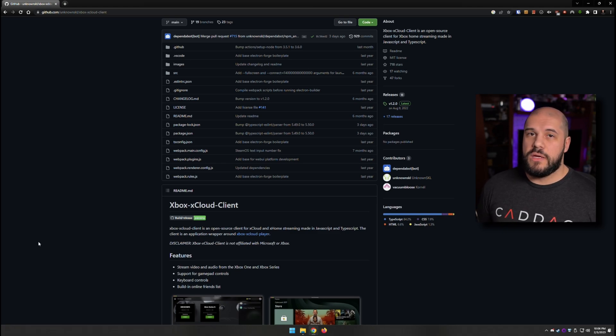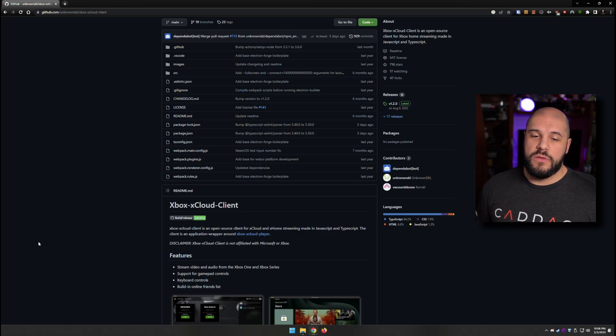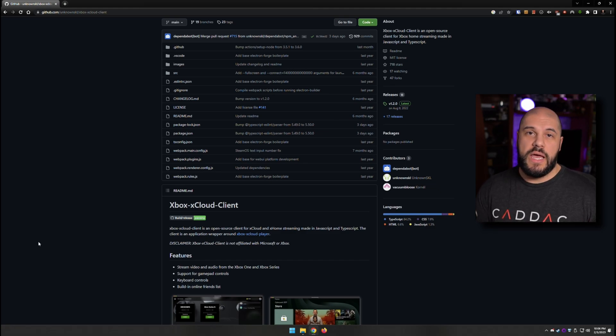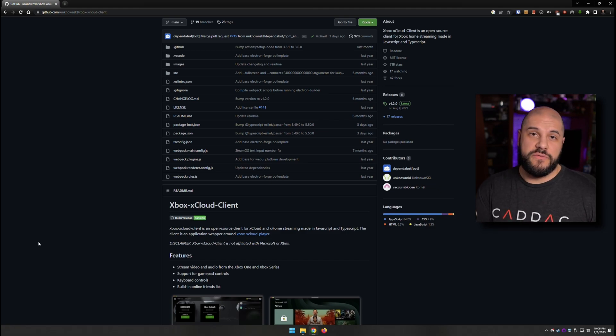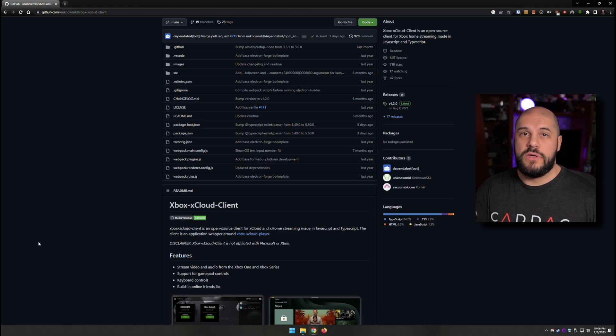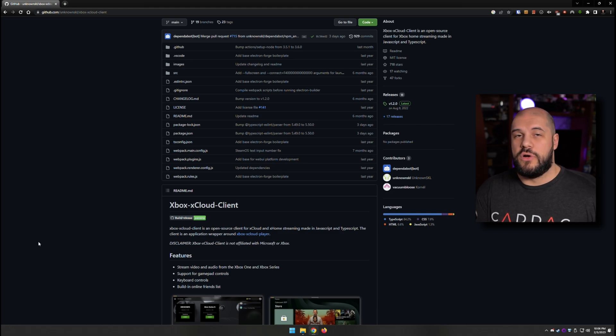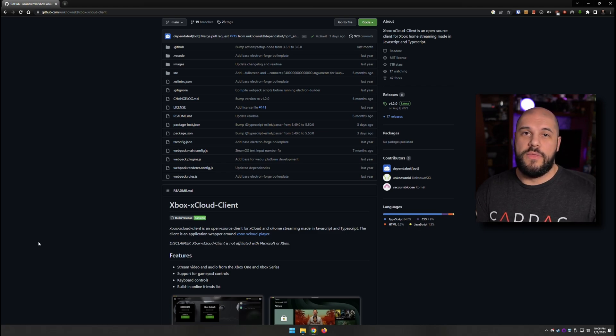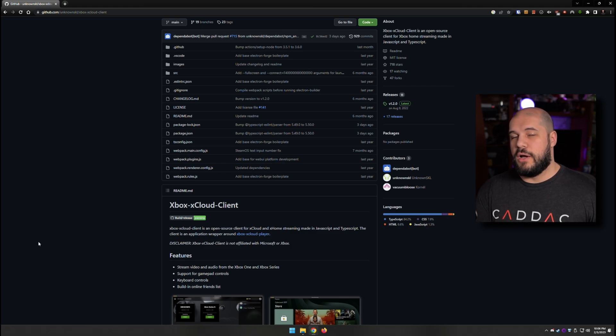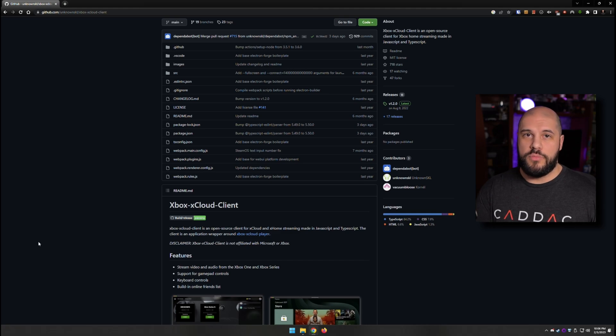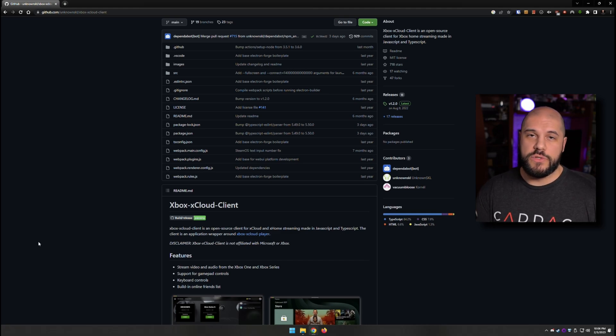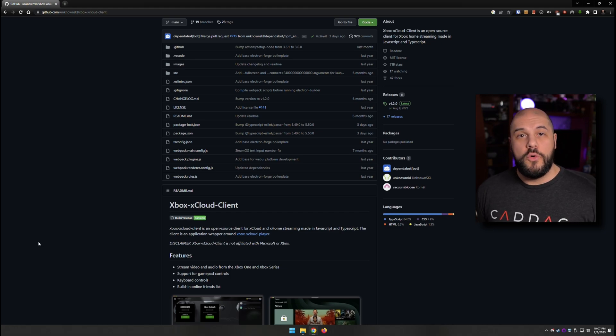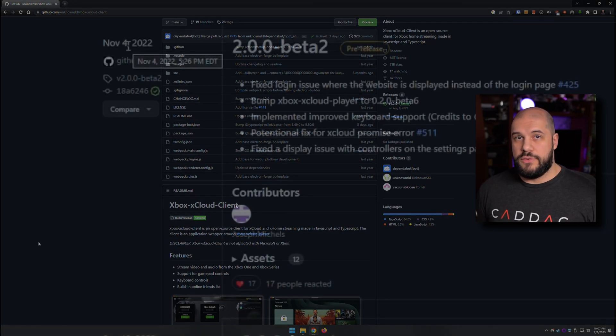This is a big thing because unfortunately, the workaround for using the xCloud on the Steam Deck, which is an official way from Microsoft, which is putting Edge on your Steam Deck, adding that as a non-Steam game and then doing everything through there, unfortunately doesn't support remote play to your console that's in your house. So this is the way to do it, and I honestly use this for both remote play and the xCloud.